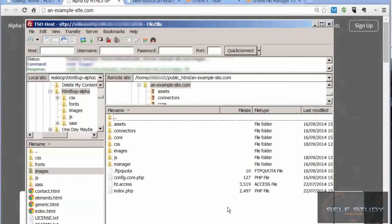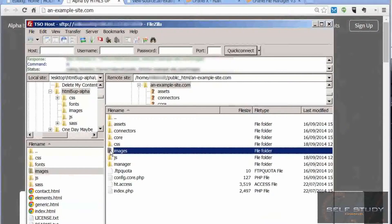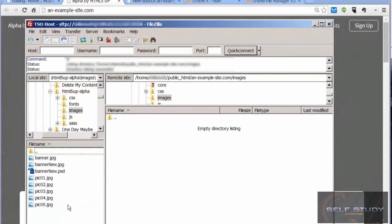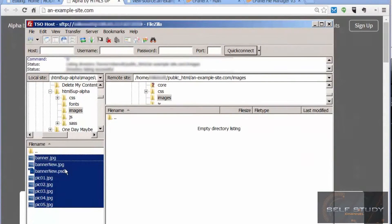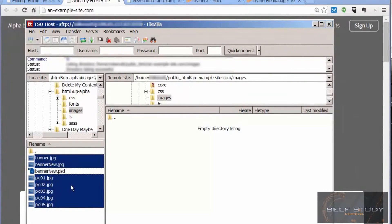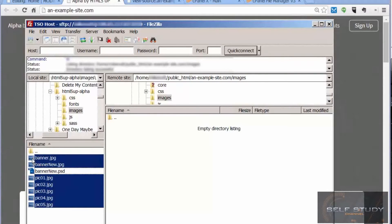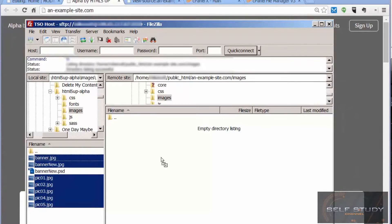Let's upload all these images except that one which is a Photoshop file which I created to darken the image I added. We don't want that on our server, so just copy the images you need.